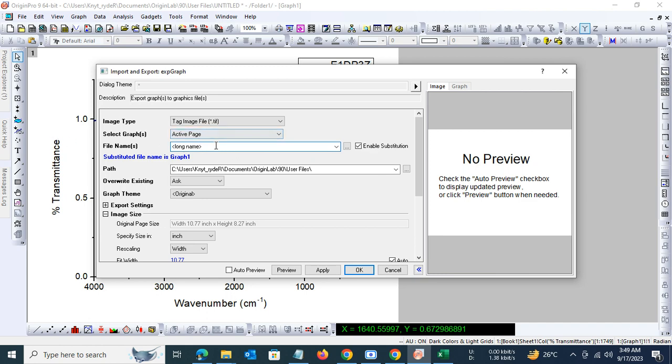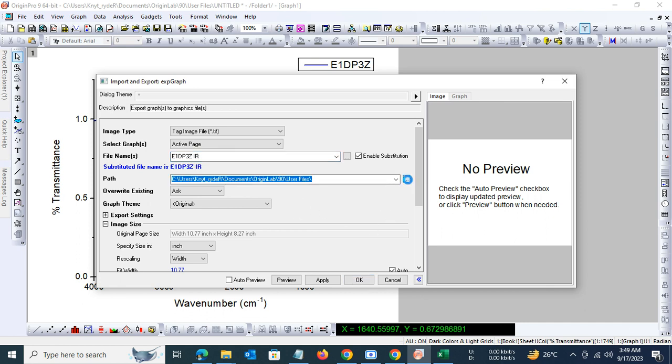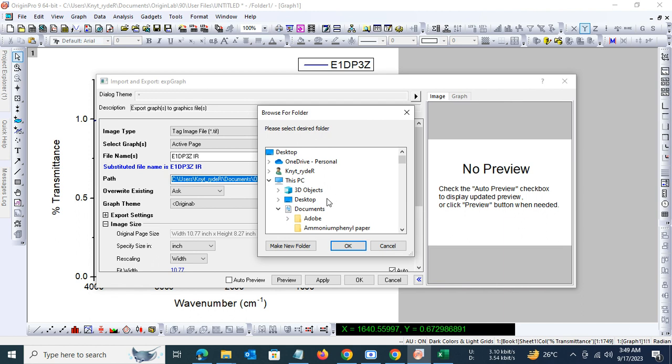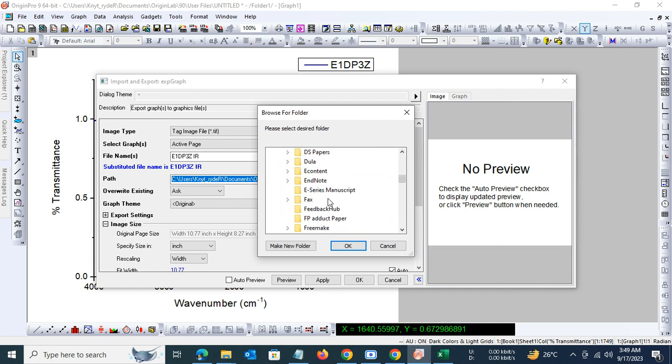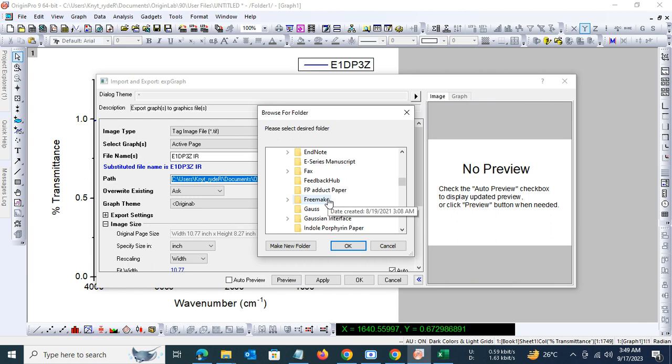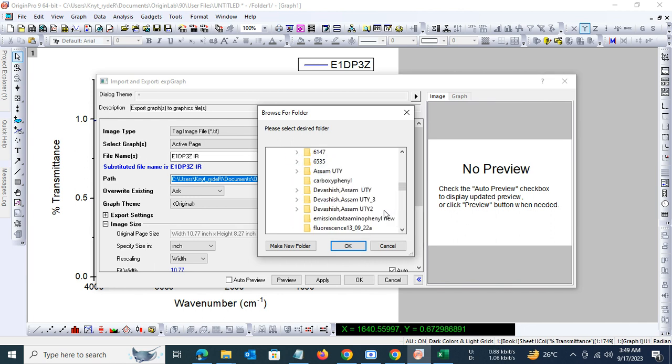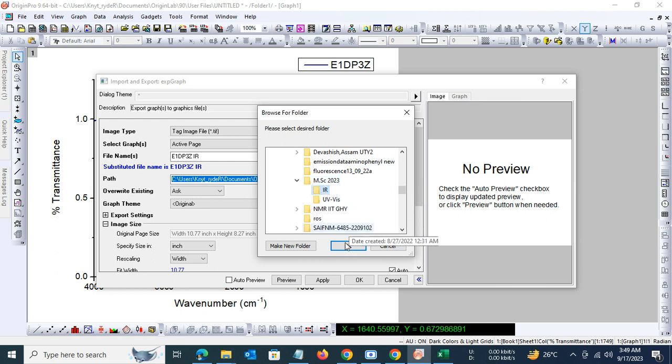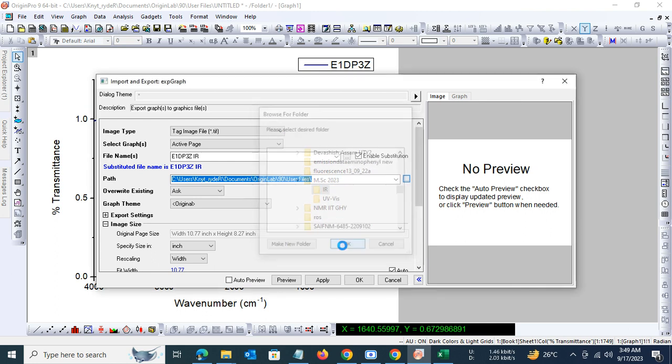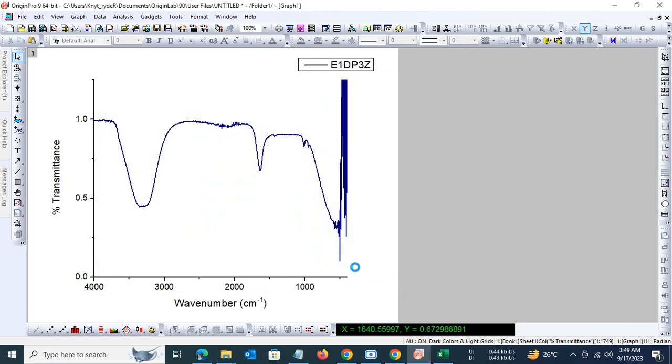You can name the file here, so it's E1BP3Z IR. Let us define the path here. Let us click on okay. So that's it.